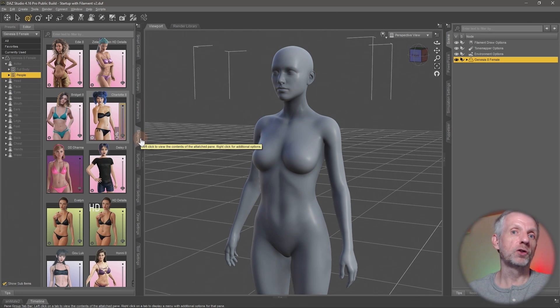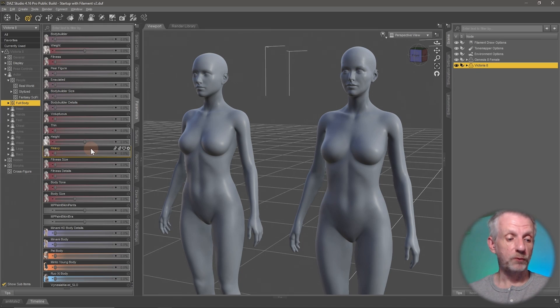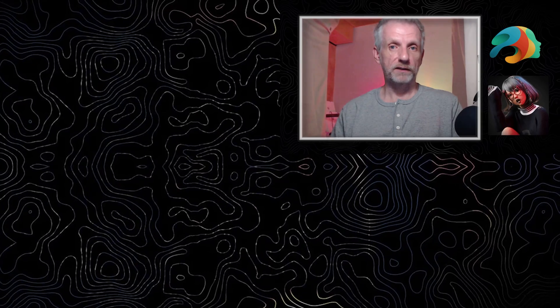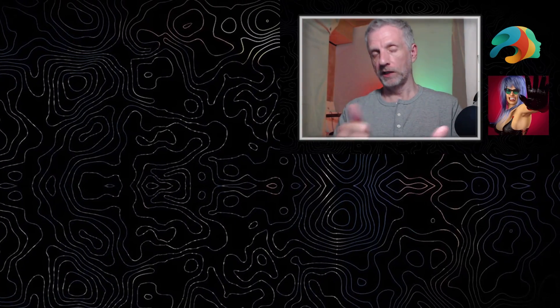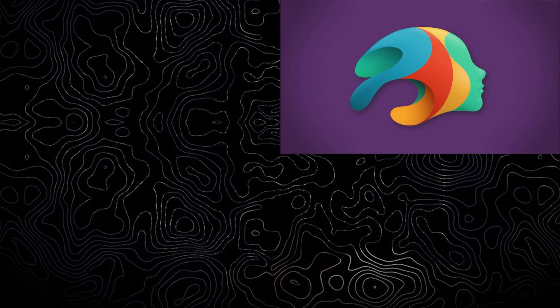We're going to see a lot more of these sliders as we work with custom characters, make our own figures, and create portraits to our specifications. In the next episode we'll have a closer look at those mysterious subdivision surface updates, how we can use them to our advantage, and how to disable them while working with figures. Stay tuned for that.